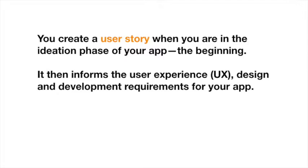It then informs the user experience and the design and development requirements for your app. So if you map this out first, it goes a long way towards helping you with understanding what you're going to need and for a team to be able to quote your project if they haven't done so already.